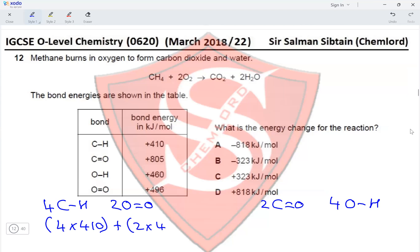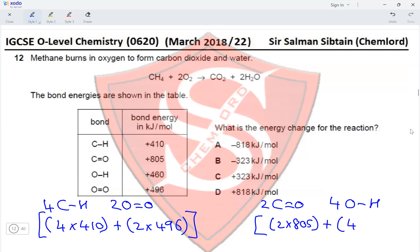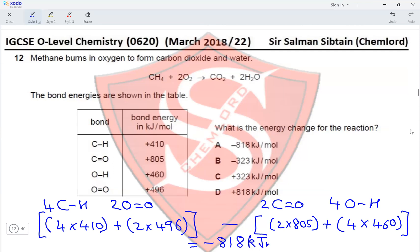The energy required is 4 × 410 + 2 × 496 kJ, and the energy released is 2 × 805 + 4 × 460 kJ. Subtracting these two values gives an energy change of −818 kJ/mol, which makes option A the correct option for this question.